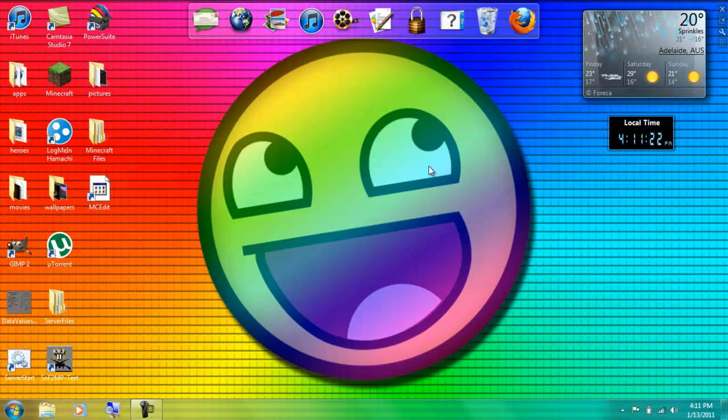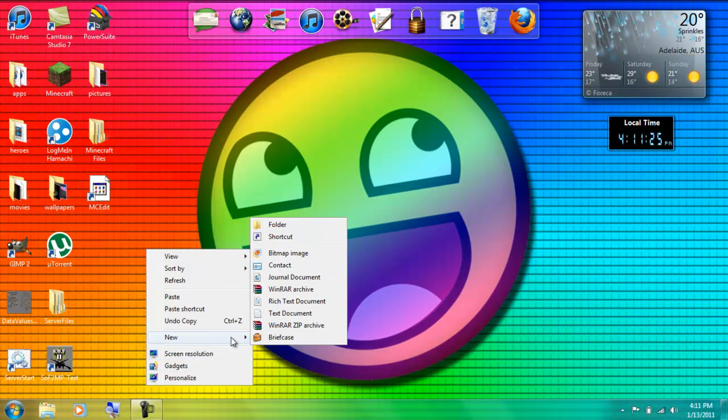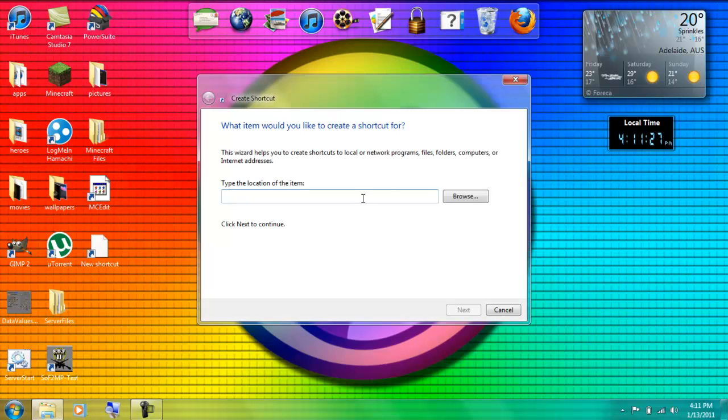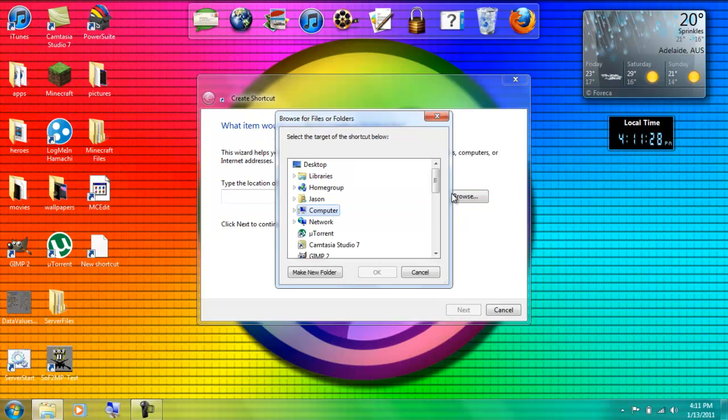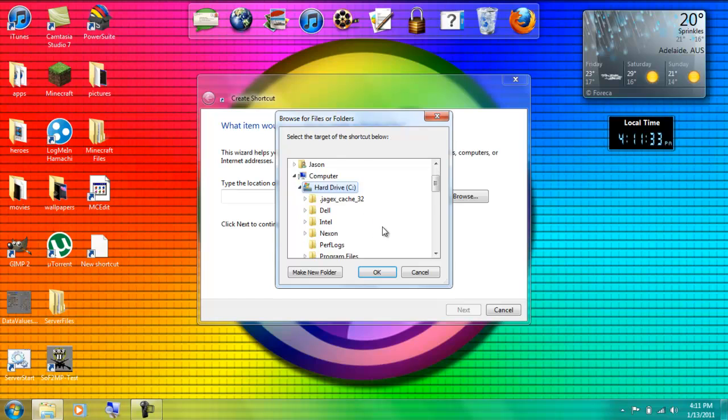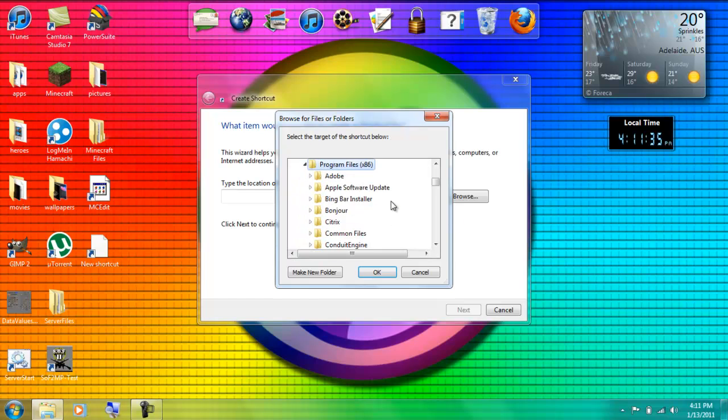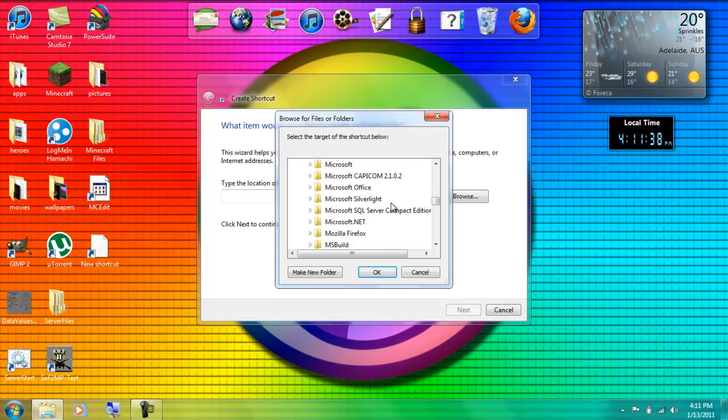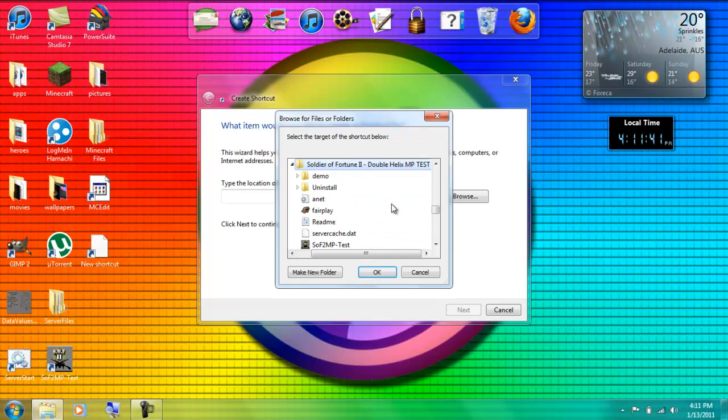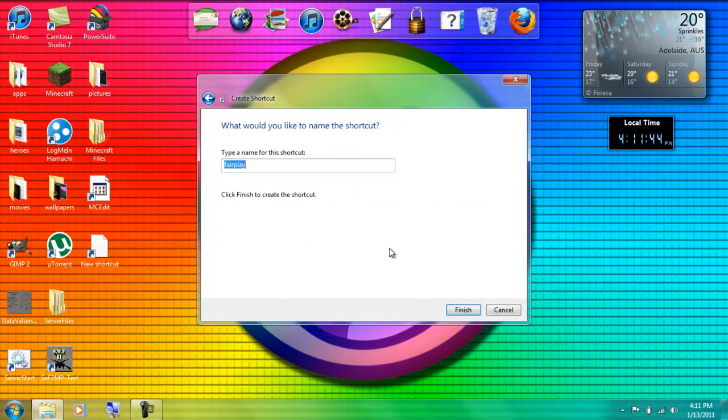Click exit. Go to new shortcut, browse, my computer, hard drive. Just gotta find it again. Click on Fair Play, OK, next, Fair Play. Soft test.